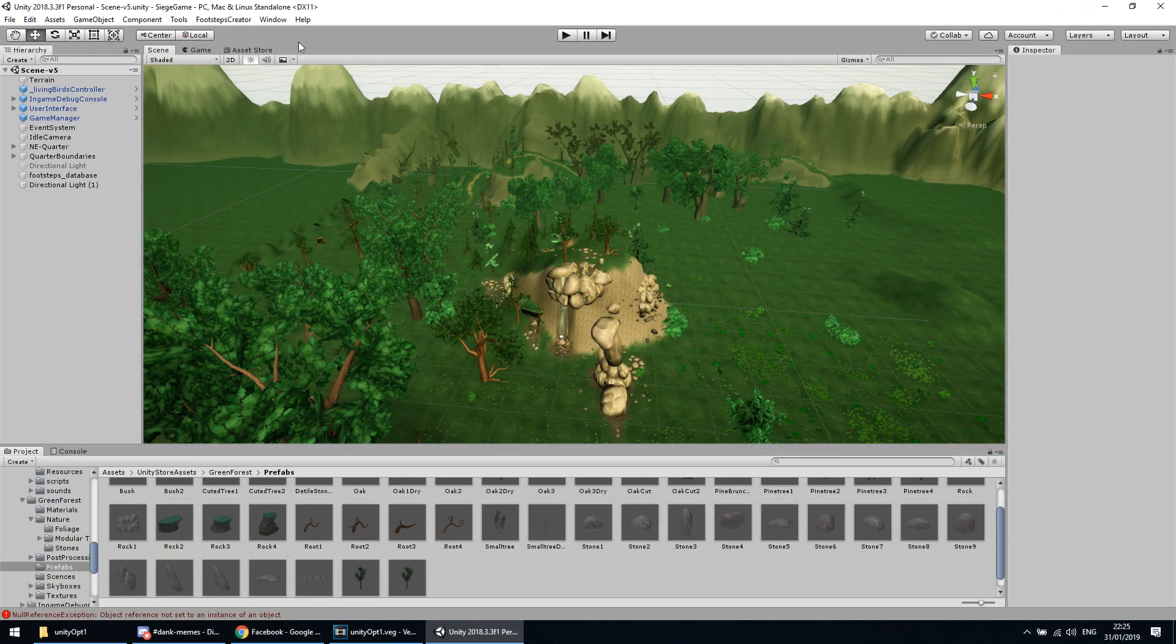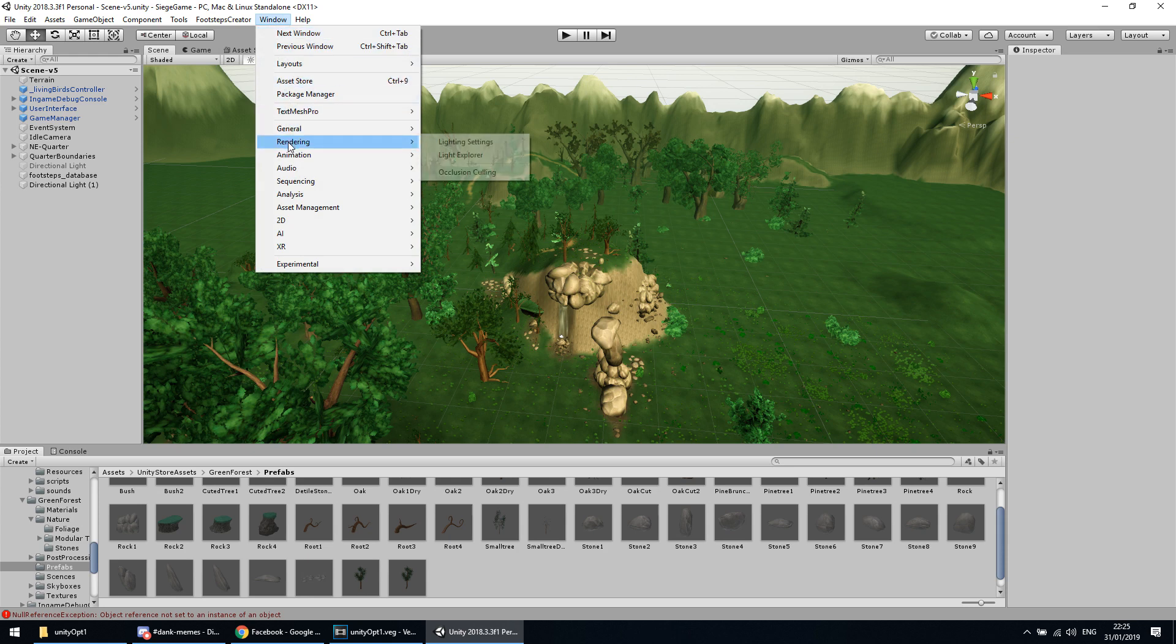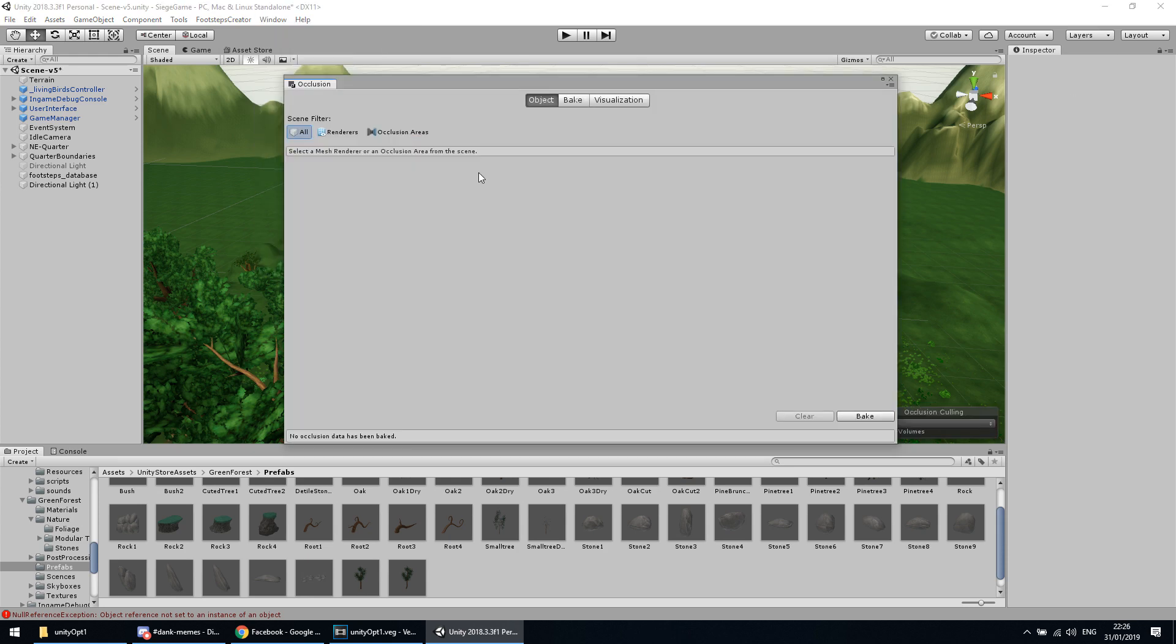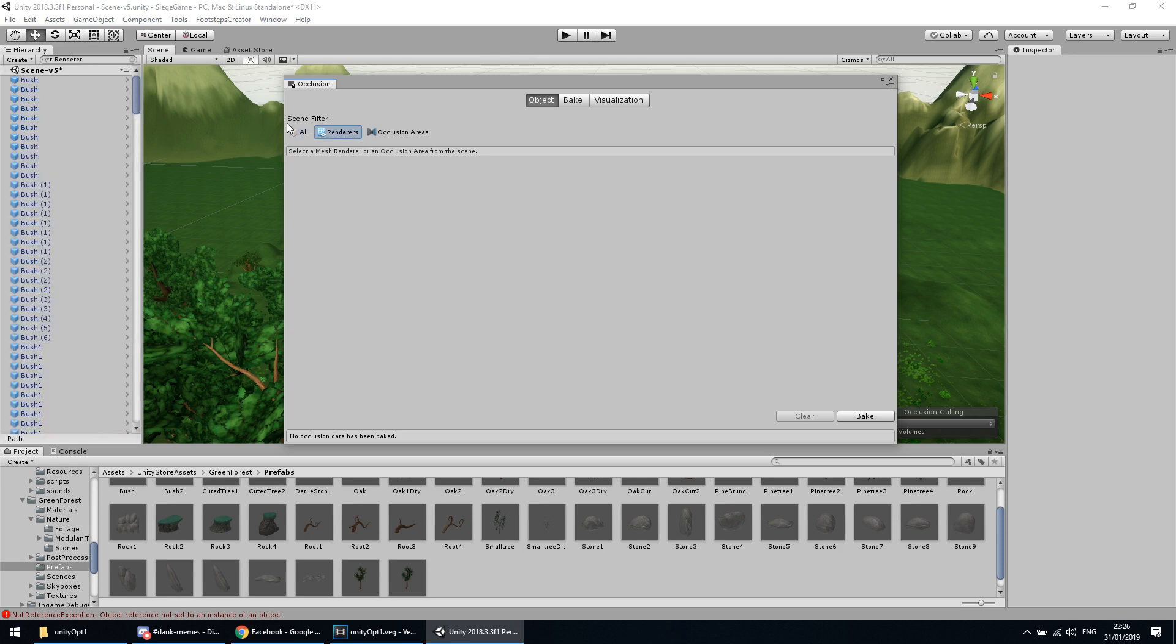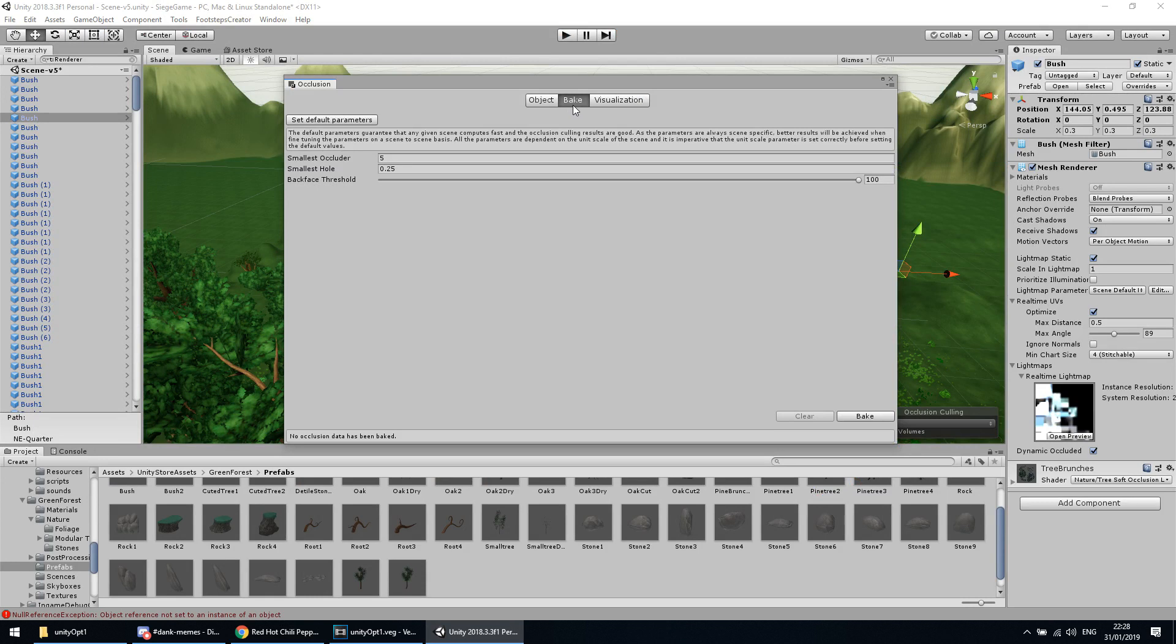After setting up your objects, go to Window, Rendering, and then Occlusion Culling. On the Object tab you can filter your scene and inspect objects about their occlusion relevant flags. On the Bake tab you can start baking your occlusion data and of course calibrate its parameters. Most of the time the default values do just fine, but if you see some object popping, then you should have a look here.